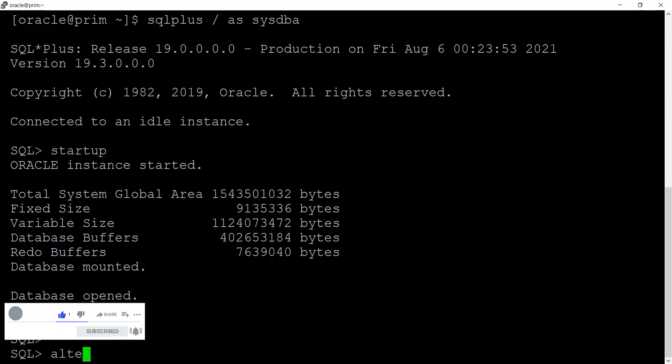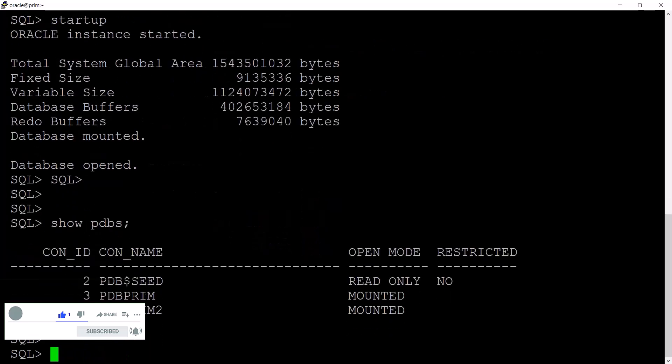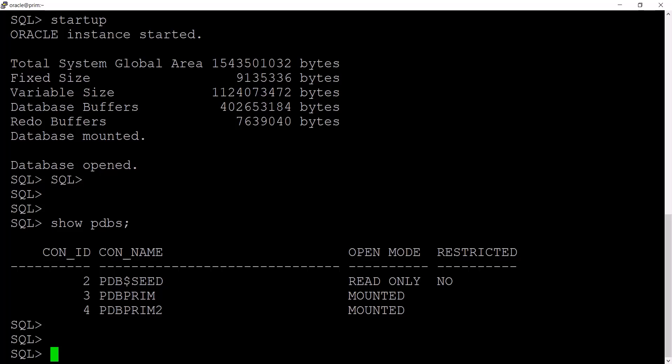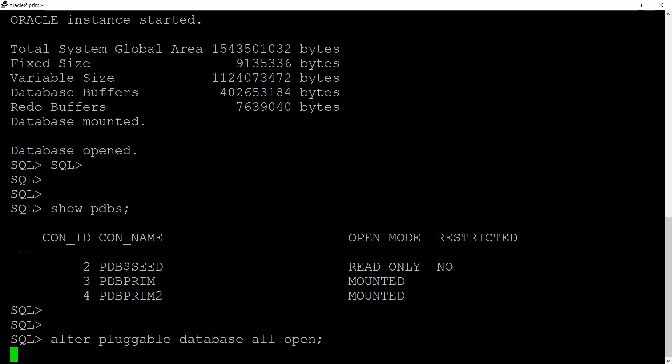I have a pluggable database here. I'm going to start all my pluggable databases with ALTER PLUGGABLE DATABASE ALL OPEN. This is how you can start all the pluggable databases. I'll make the connection to my pluggable database and there I am going to perform the activities related to the SQL statements.